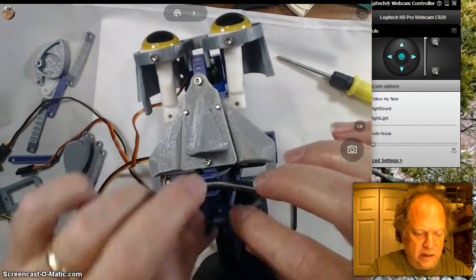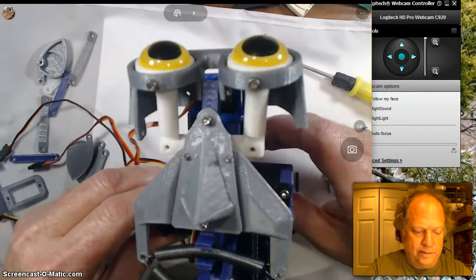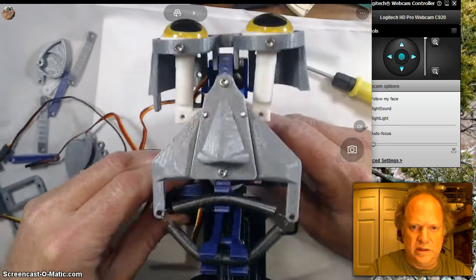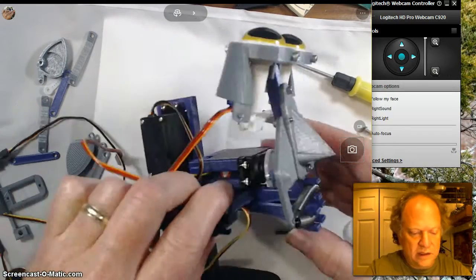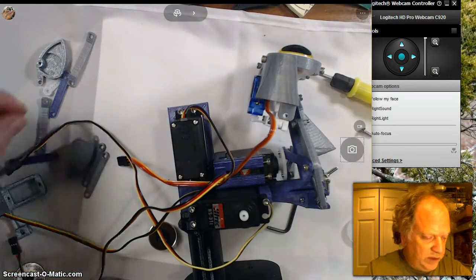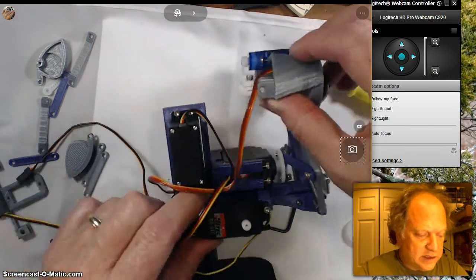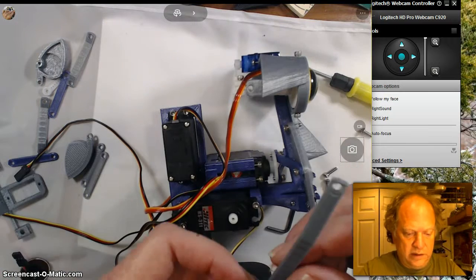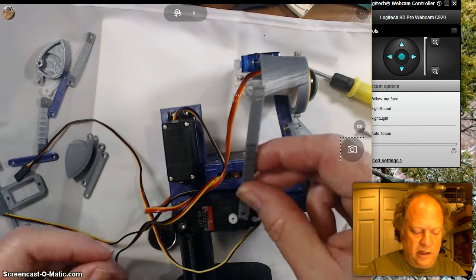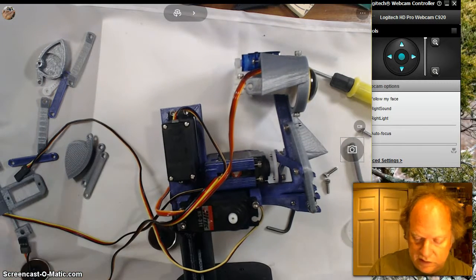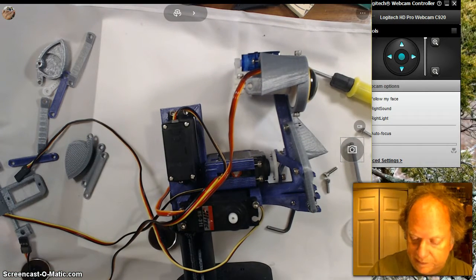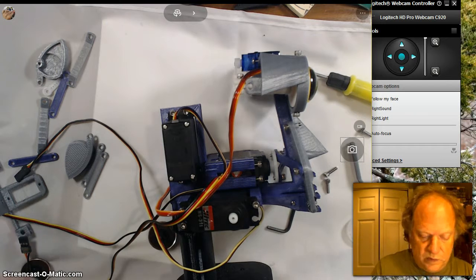That goes like that. Now this is about ready. What I'm going to do is attach the long linkage here, which means we need to get this servo ready.